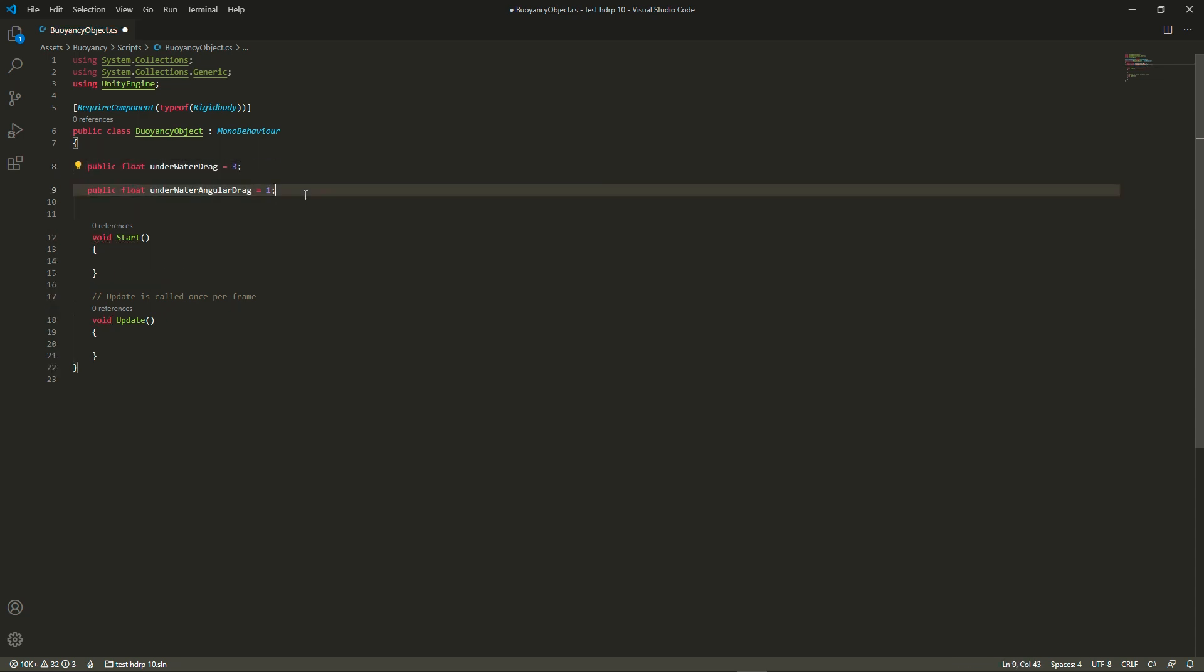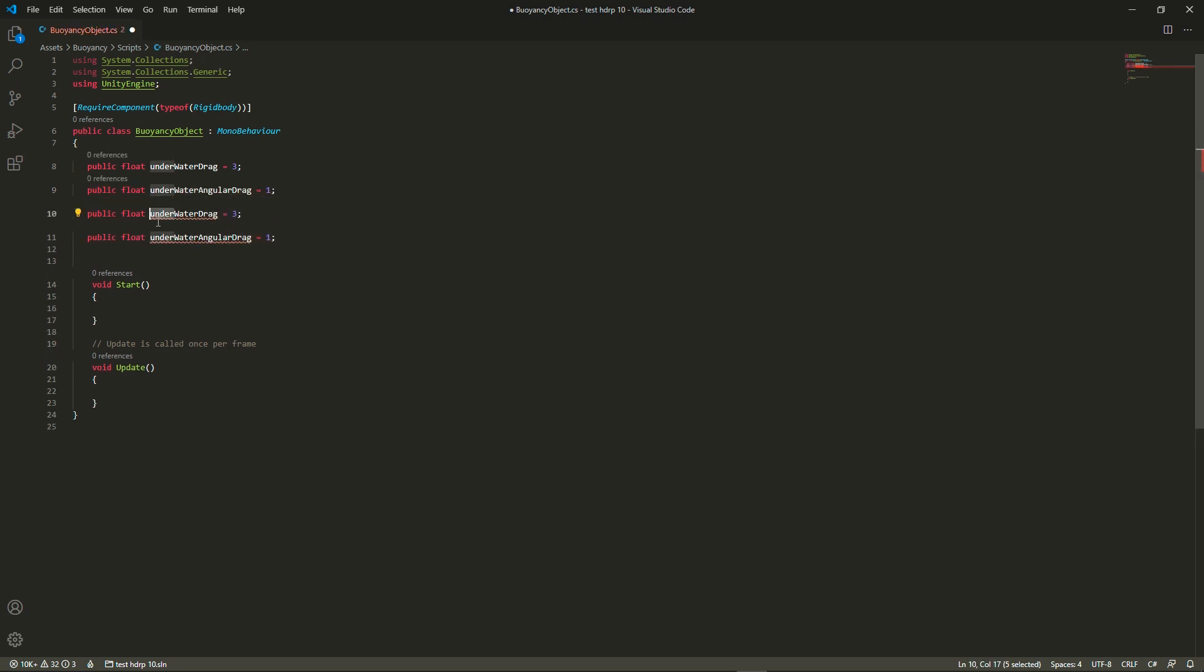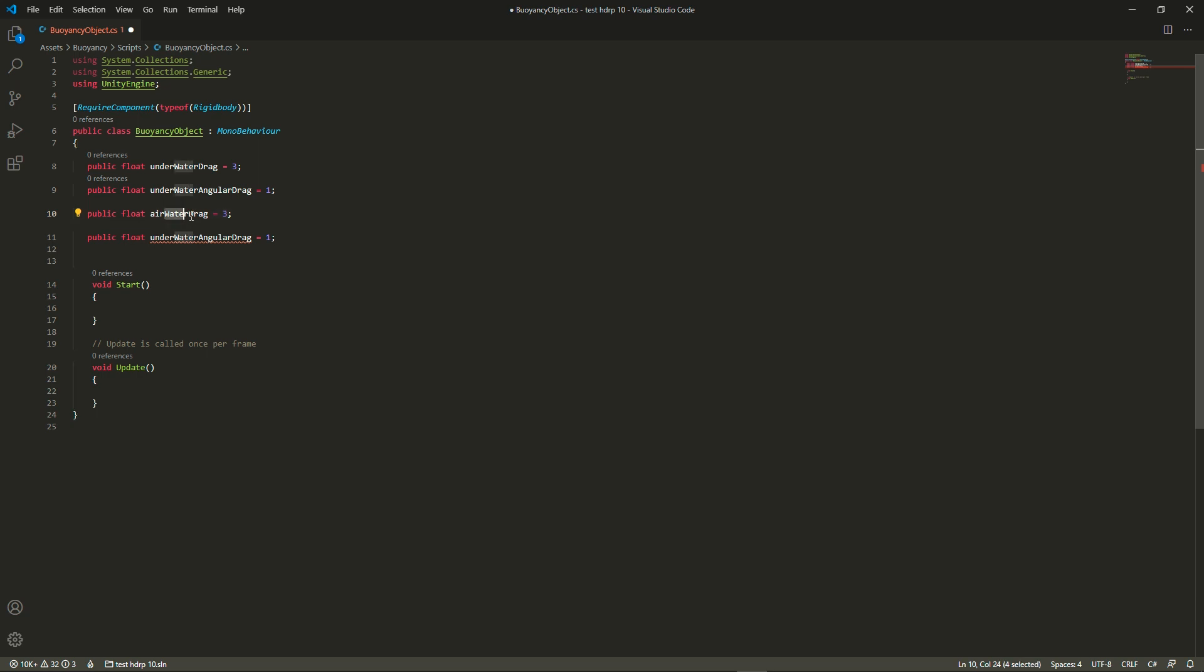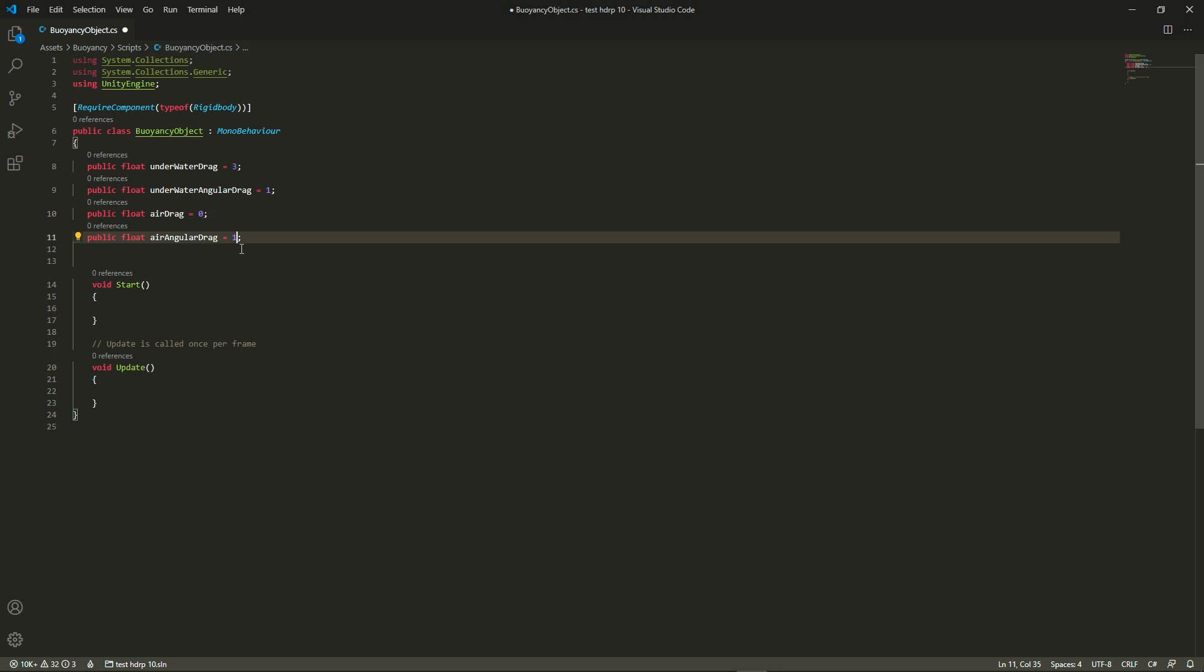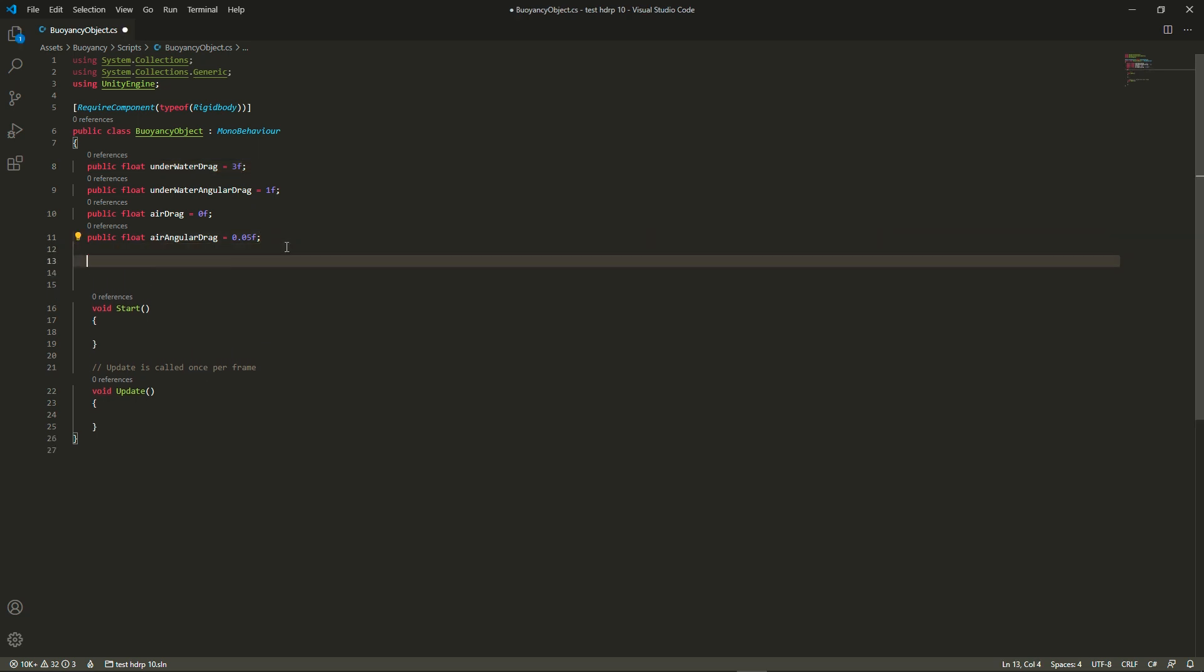I'm just going to set the air drag to the rigidbody default which is 0 and 0.05, and for the underwater I picked 3 and 1, but you will have to play with the values yourself.